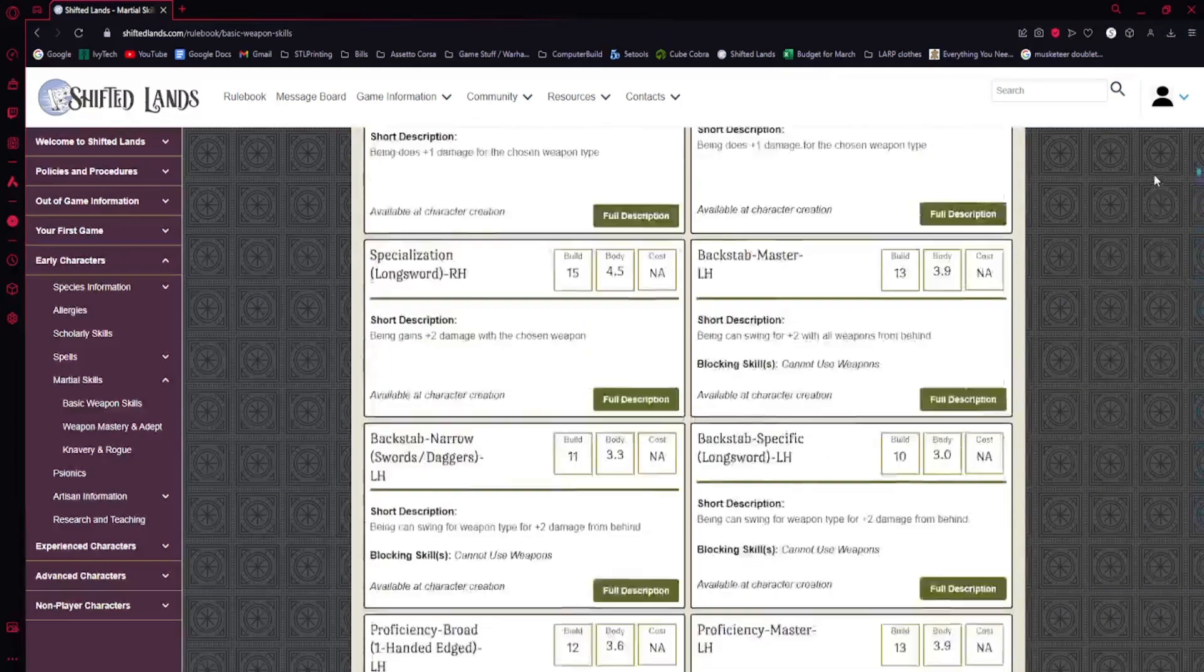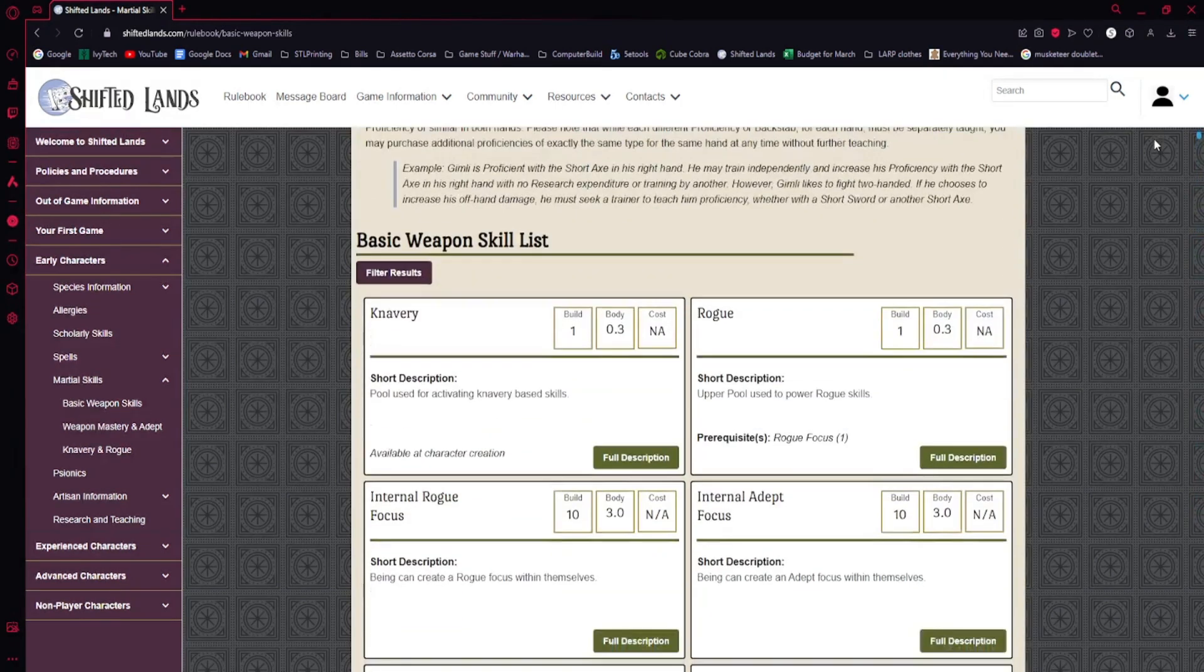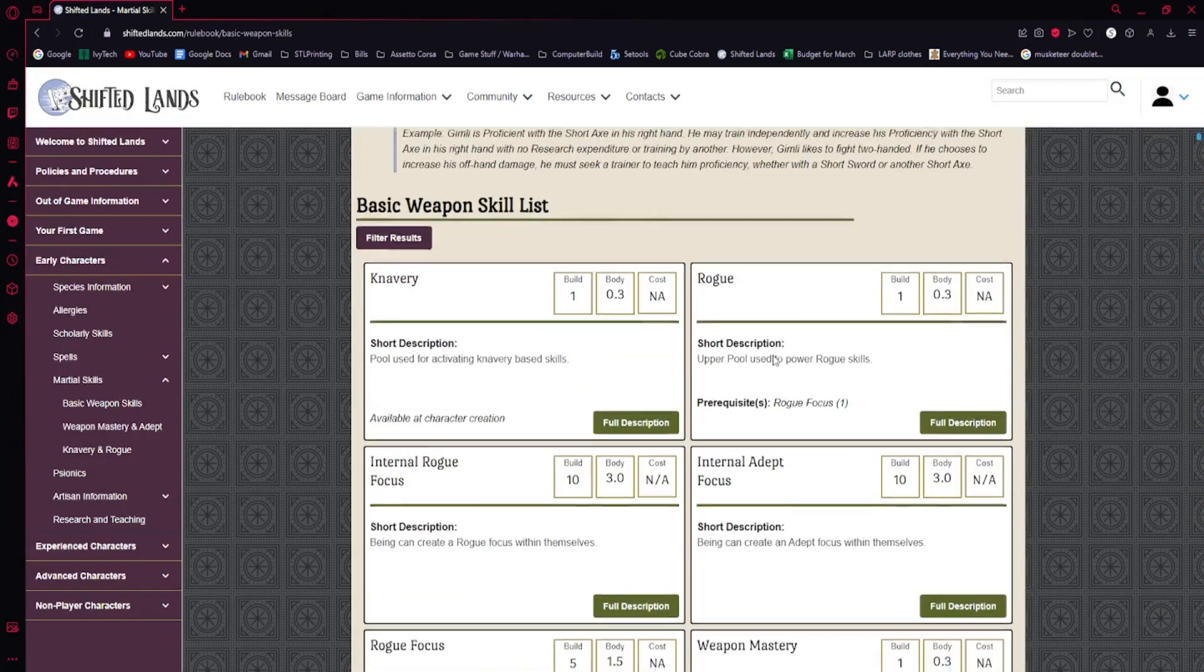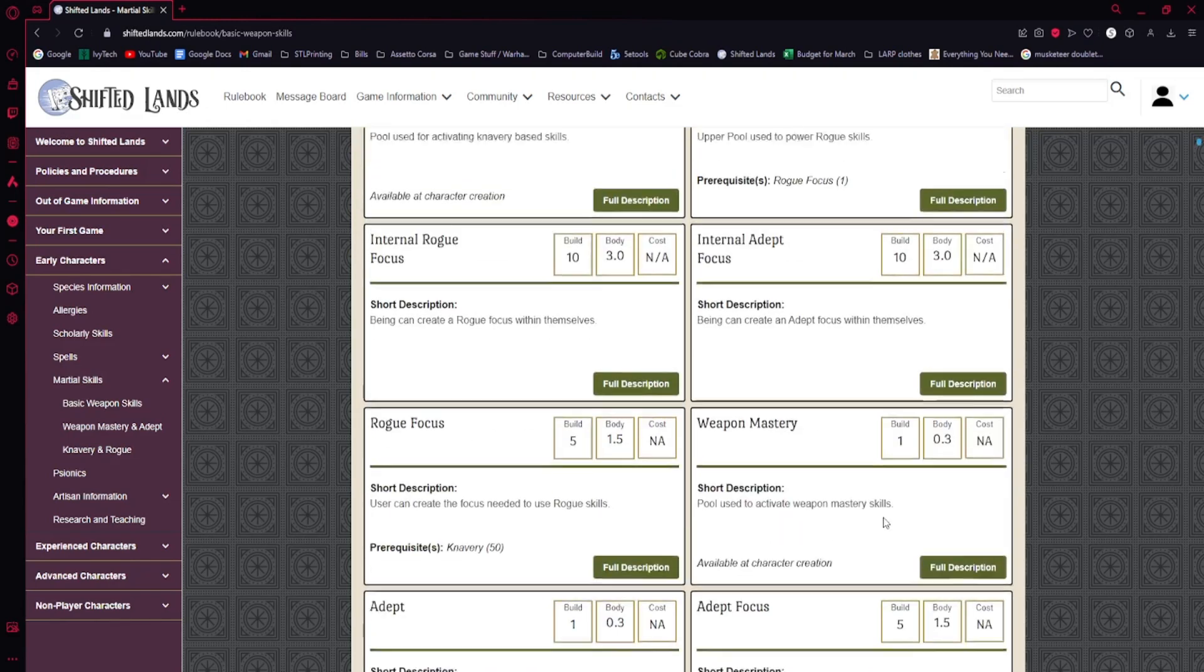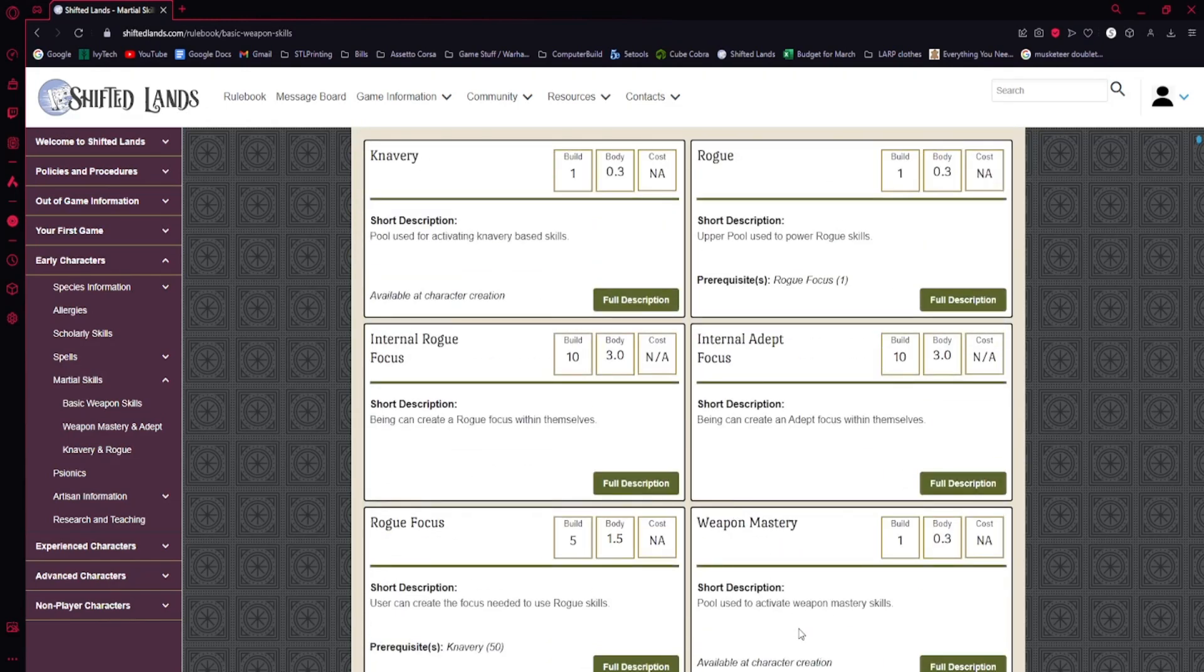Enough of that, we're going to go to knavery and weapon mastery. I think we're going to start off with weapon mastery because it's a little bit easier to understand than knavery.